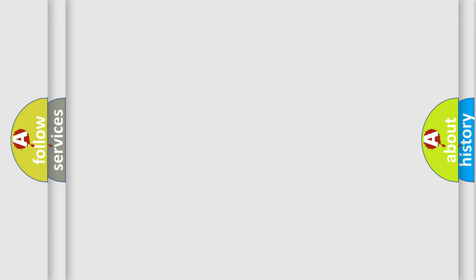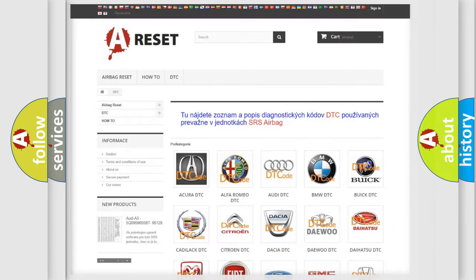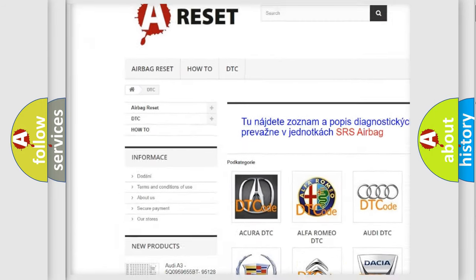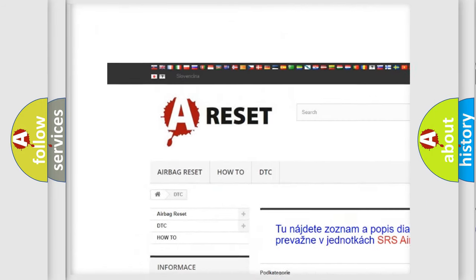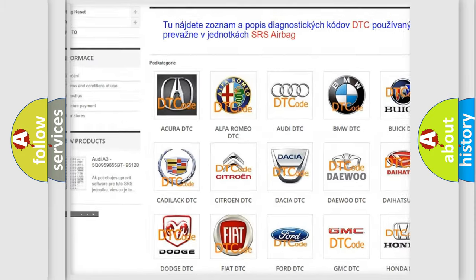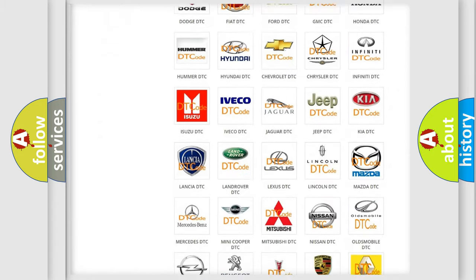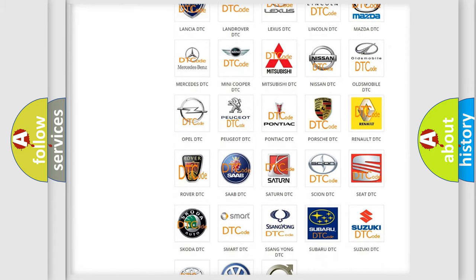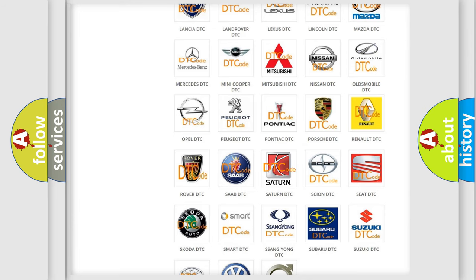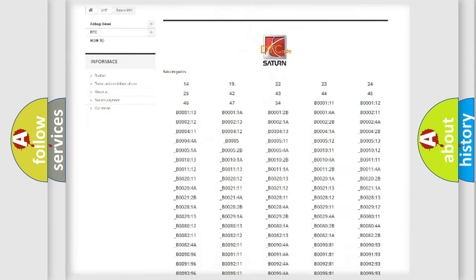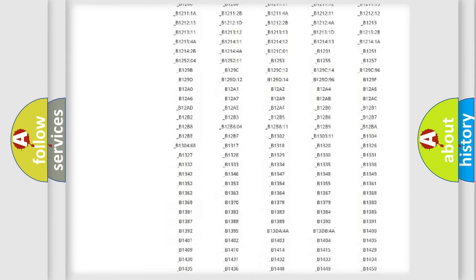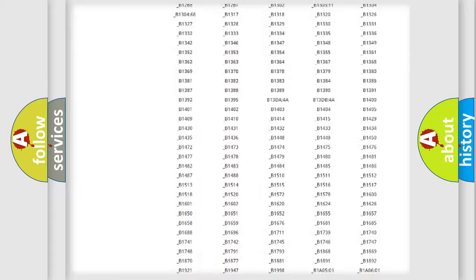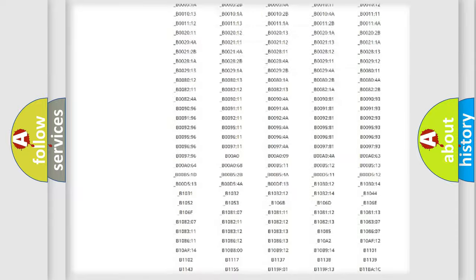Our website airbagreset.sk produces useful videos for you. You do not have to go through the OBD-II protocol anymore to know how to troubleshoot any car breakdown.